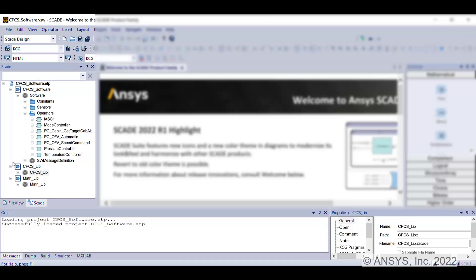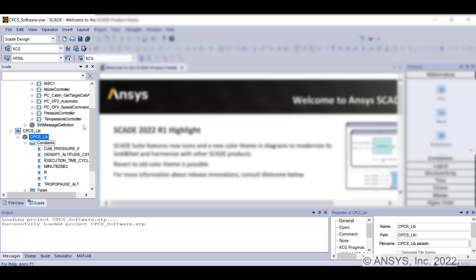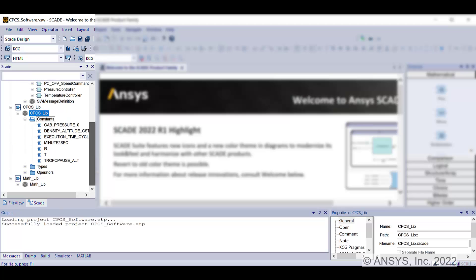Continue by exploring the two libraries named CPCSLib and MathLib that contain several utility operators called by the software components to compute their outputs.